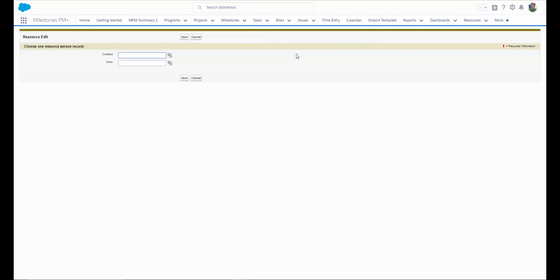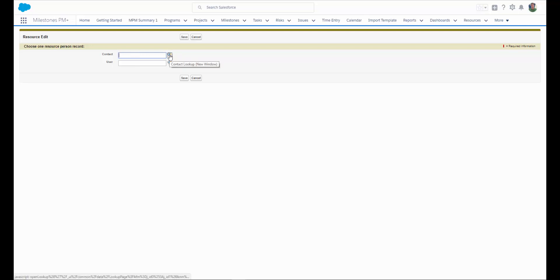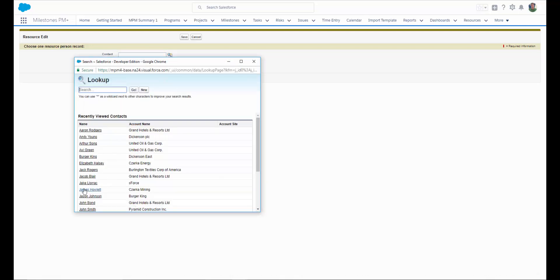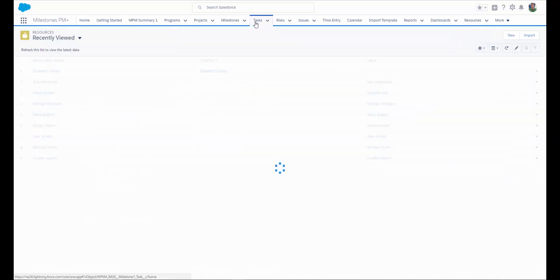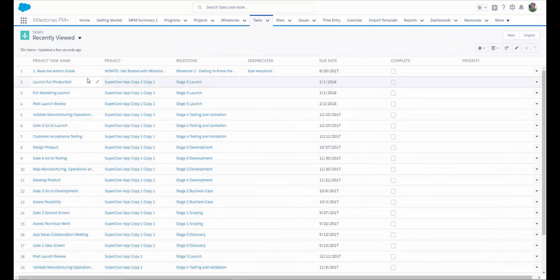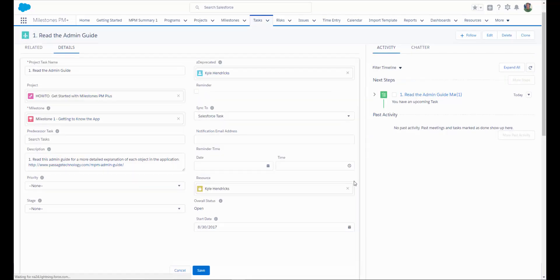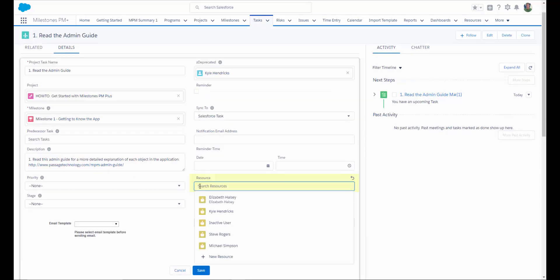Milestones PM Plus Free Edition, you can assign any user within your CRM to be available as a resource for your project tasks. Milestones PM Plus Premium Edition, you can assign any user or any contact within your CRM as available to be a resource for your project tasks. Now going back to our task, if we would like to change the resource, we can select from a list of anyone who we have set up to be a resource for our project tasks.